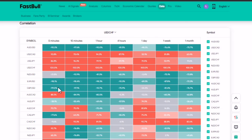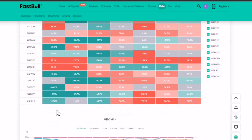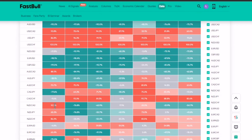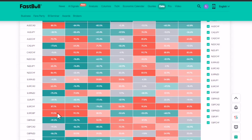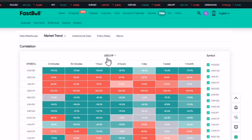We also have GBPUSD at negative 99%, which means you are supposed to sell. And another one at 91% — EURGBP — you are supposed to buy. So once you have your buy signal on USDCHF, you already have a whole lot of signals: one, two, three, four, five with NZDCAD, six with EURGBP.